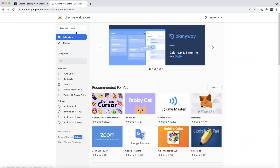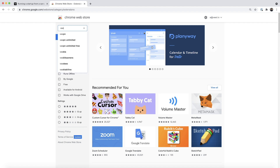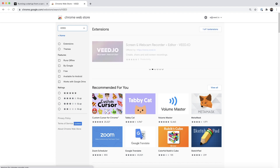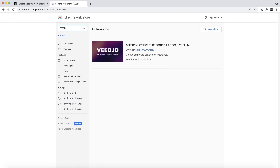To get started we're just going to head over to the Chrome Web Store. Once we're on the Chrome Web Store, all we're going to do is search for the extension — the screen recorder which is called Veed. So we're going to search for Veed, V-E-E-D, and now as you can see this extension right here shows up: screen and webcam recorder plus editor.